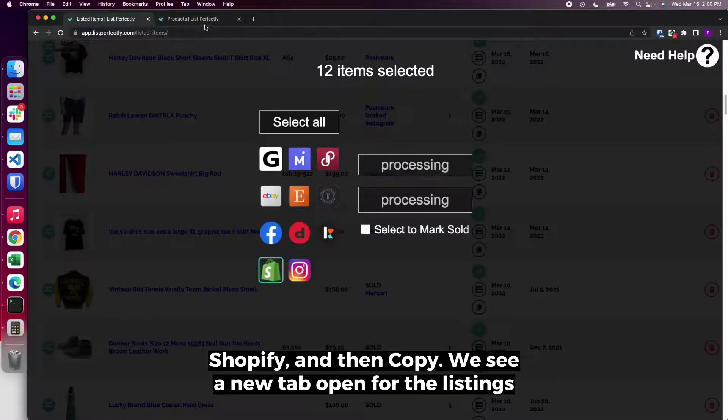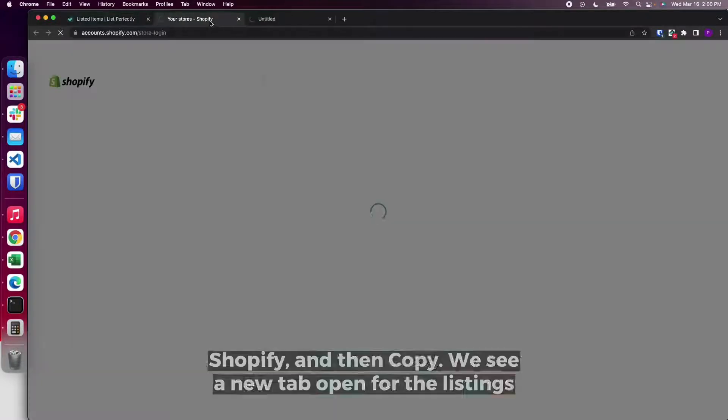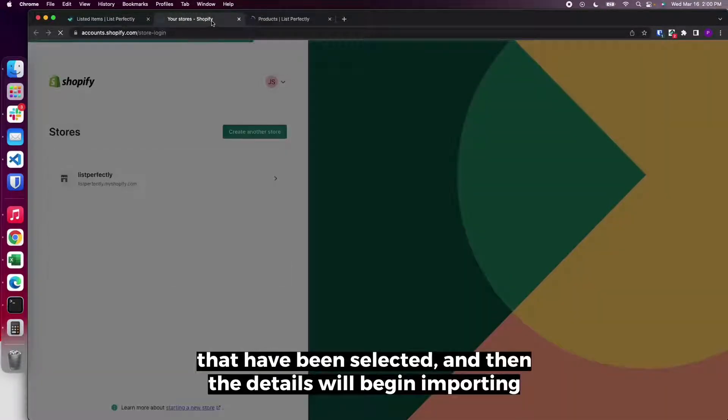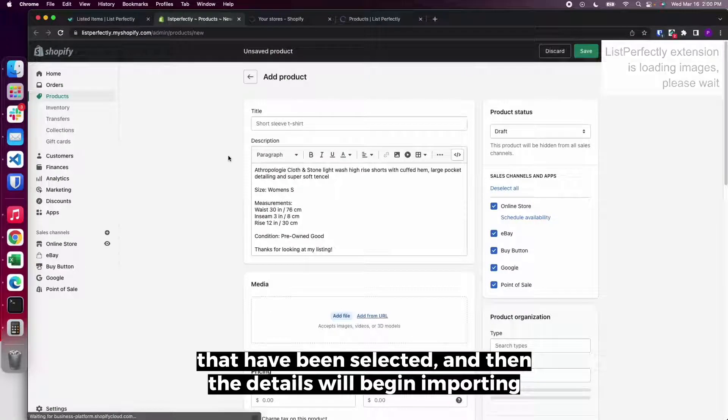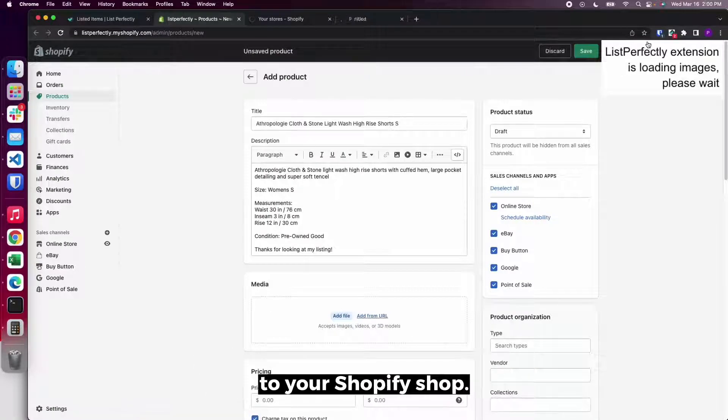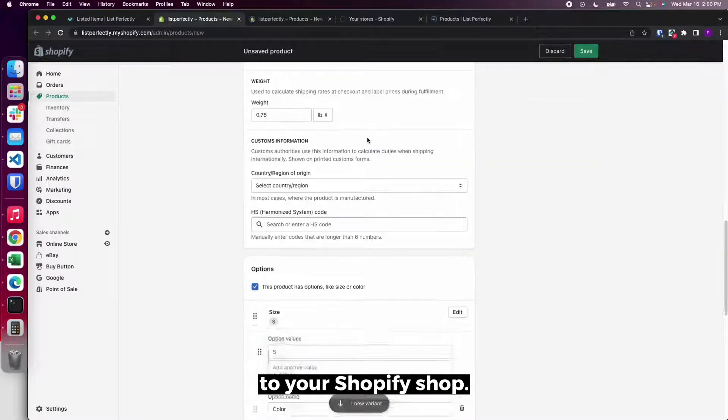We see a new tab open for the listings that have been selected, and then the details will begin importing to your Shopify shop.